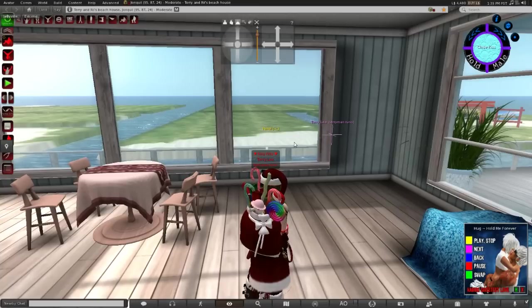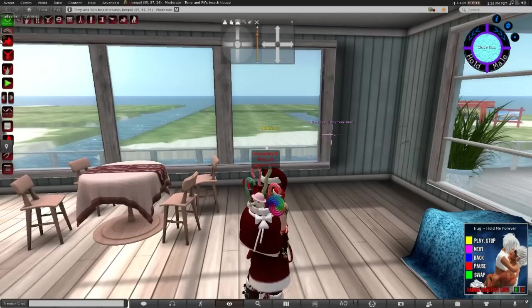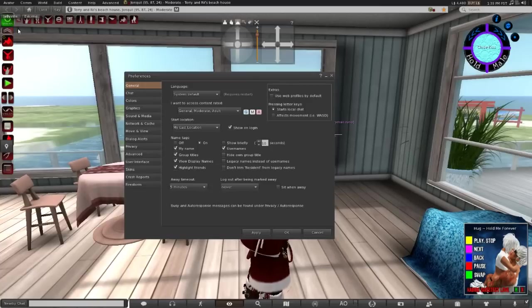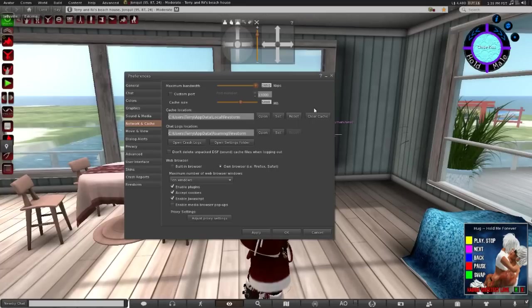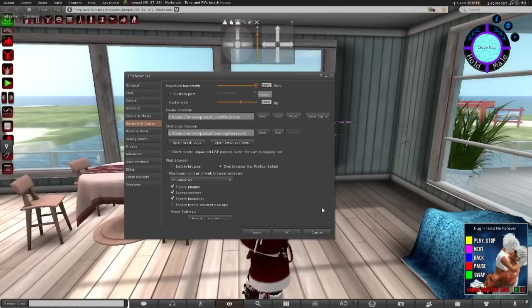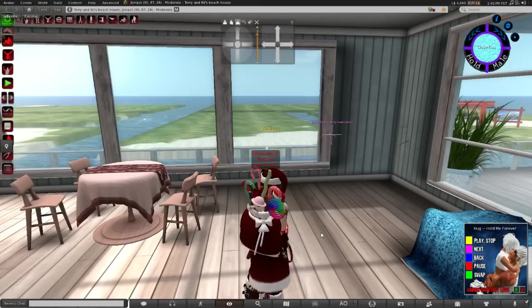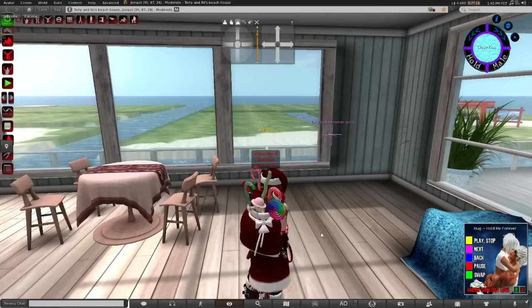If it doesn't, then the last thing you can try: go to Preferences, go to Networking Cache, clear the cache, click Apply, click OK, close out of SL, and re-log. And you'll be back to square one, loading everything for the first time.